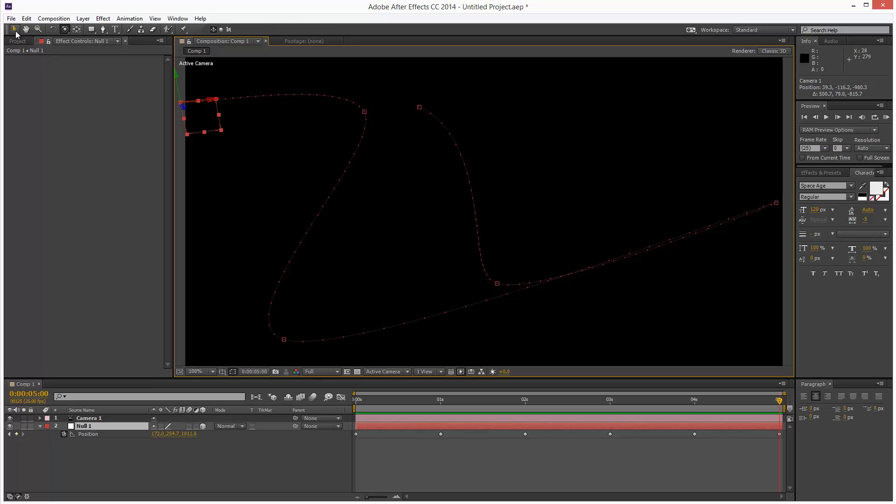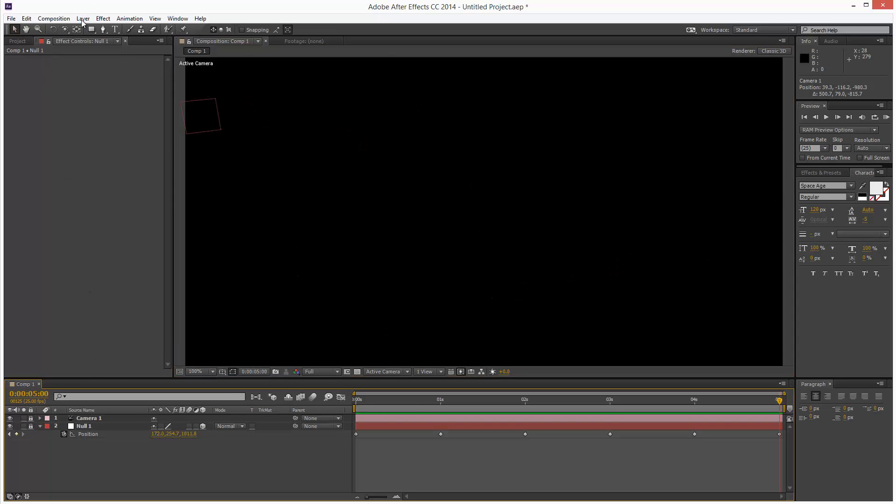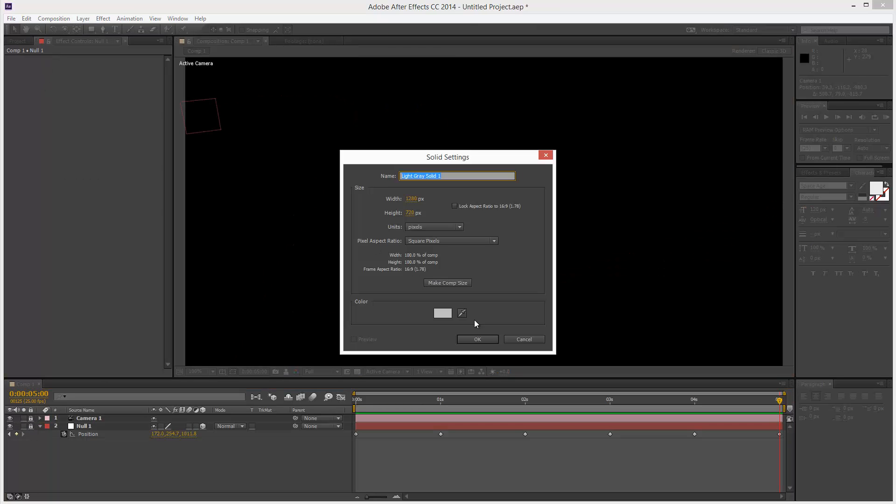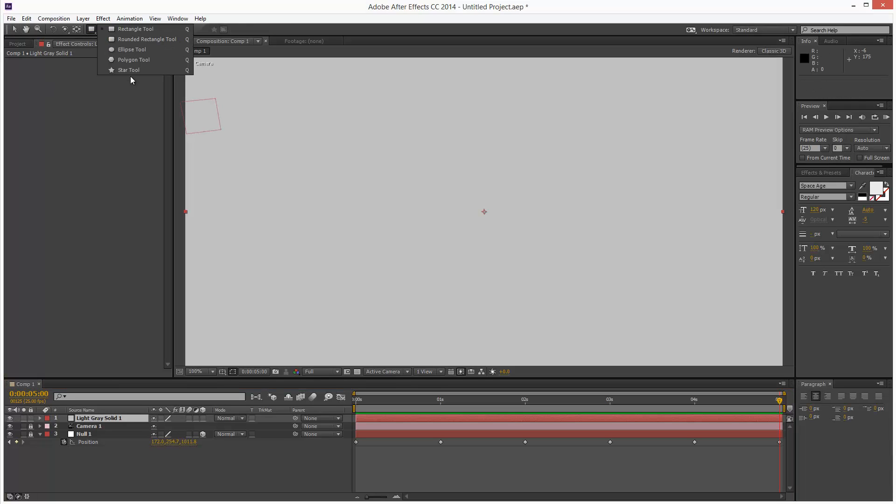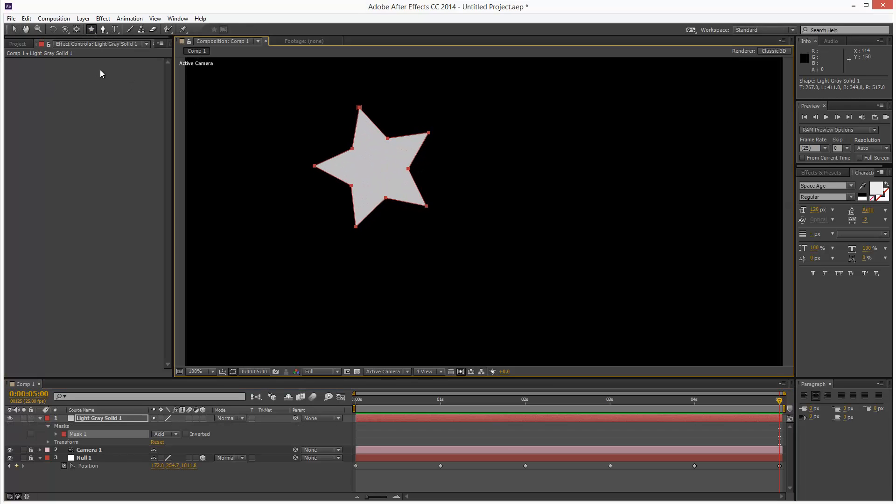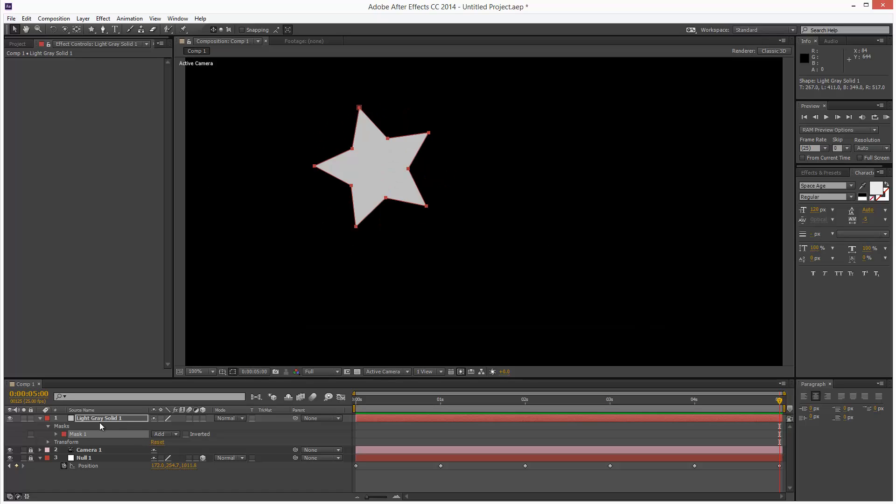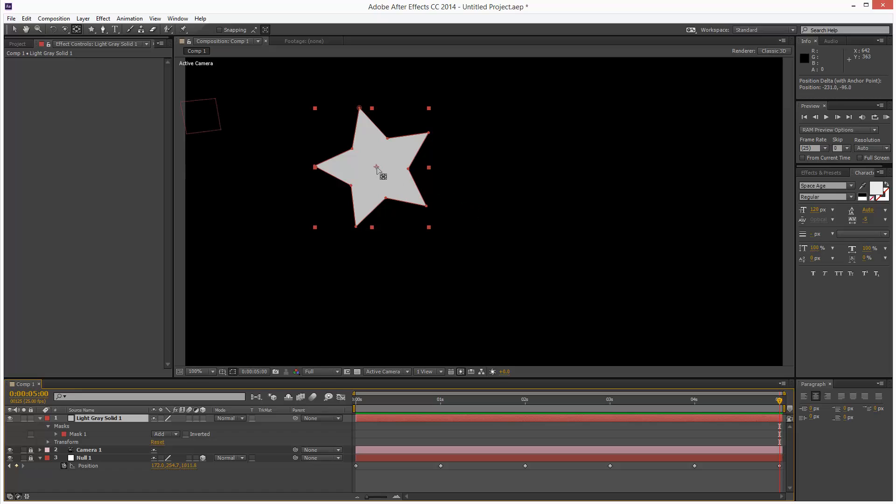So next I'm going to lock these two and create a solid. I'm going to create a star mask. Right now this is 2D. I'm just going to click Y to bring up the Anchor Point tool, put it towards the center. Hit V for the Select tool.